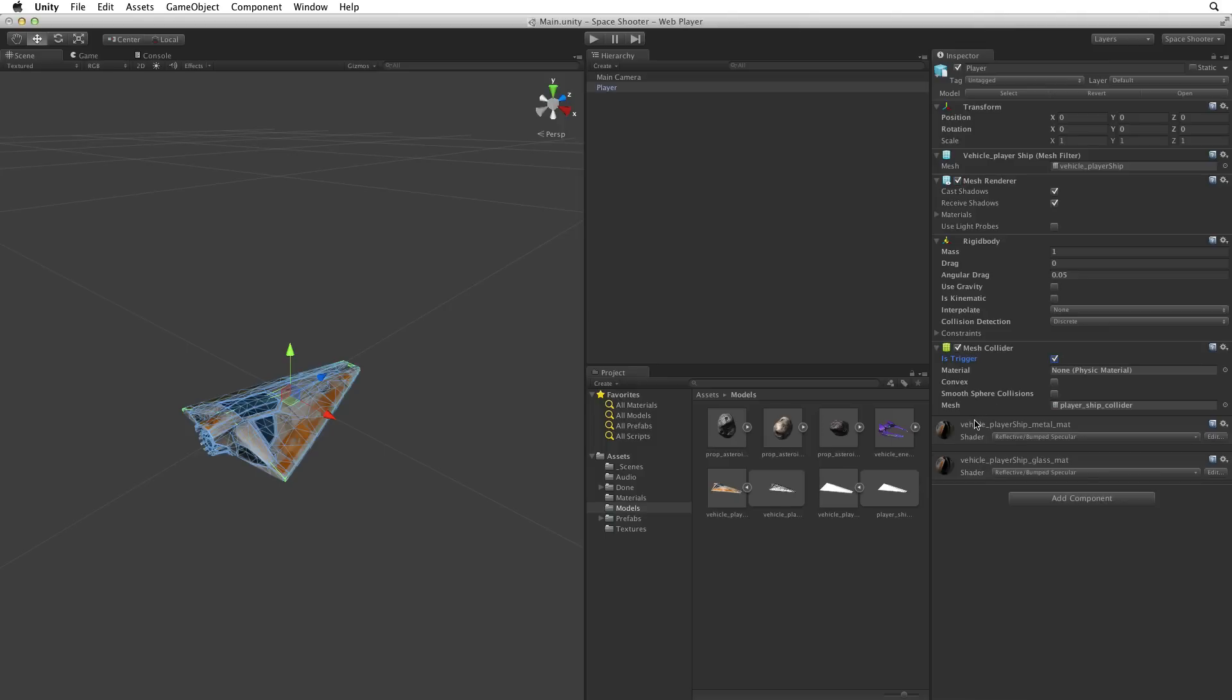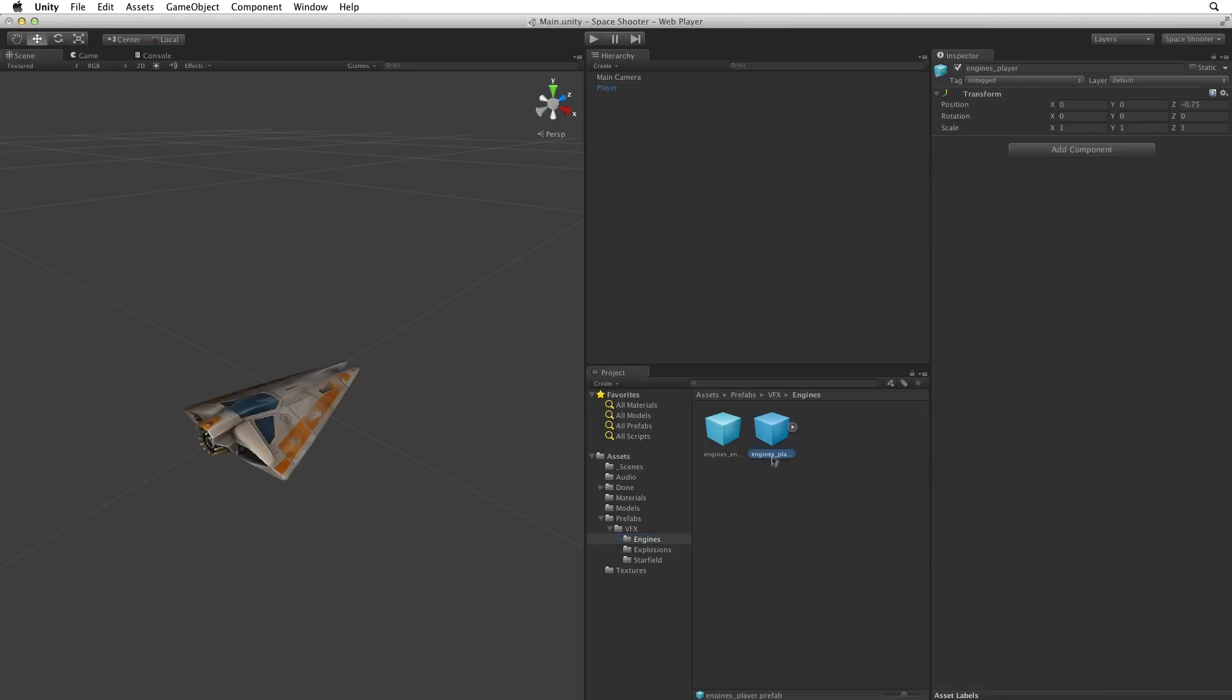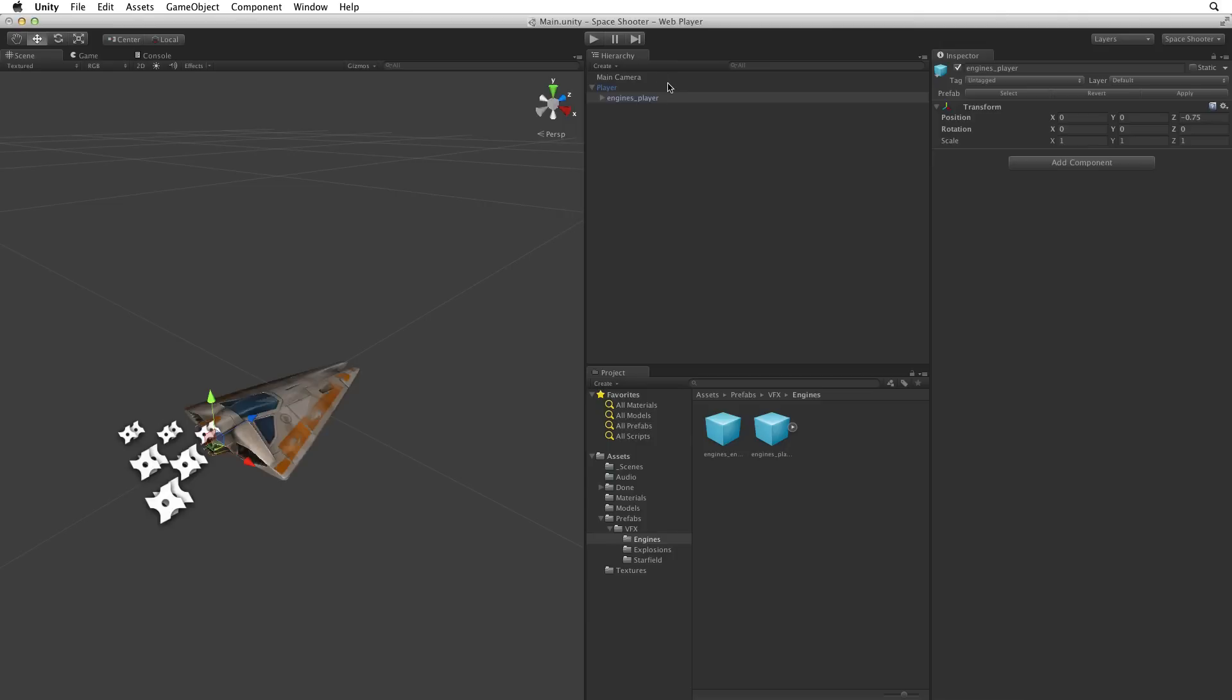Lastly let's add a little sizzle to our ship. In prefabs, vfx, engines. There is an engines player prefab. Let's add this to the player ship. Drag the prefab onto the player ship in the hierarchy to add it as a child game object.